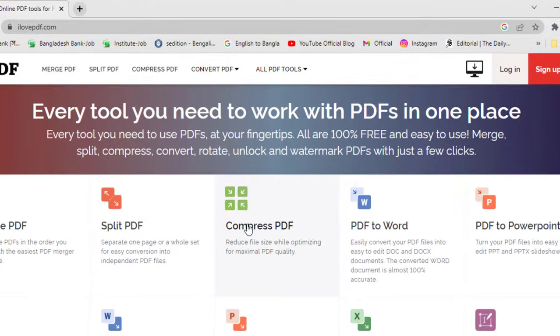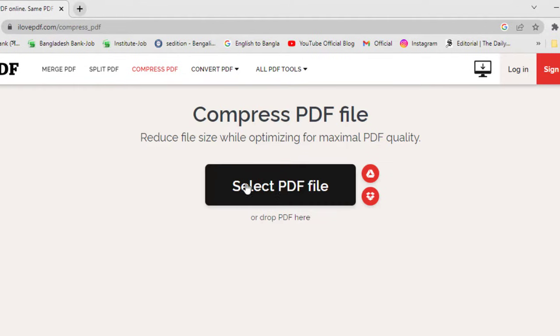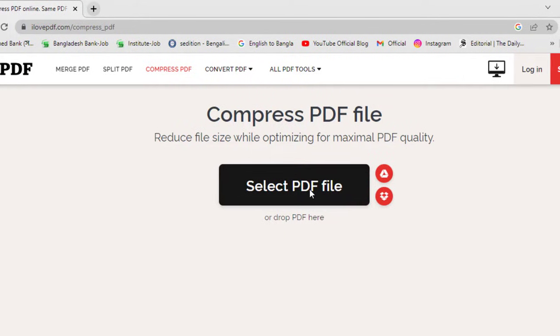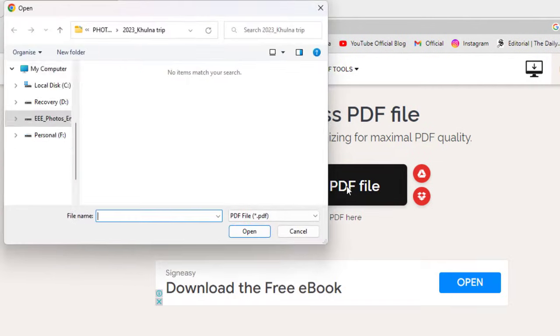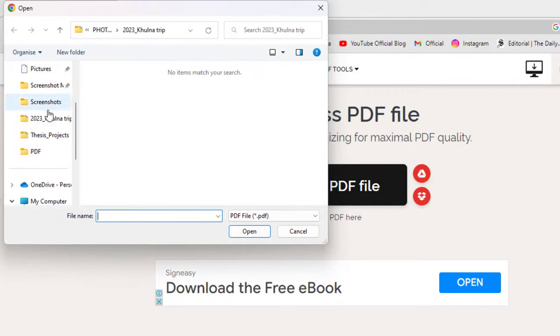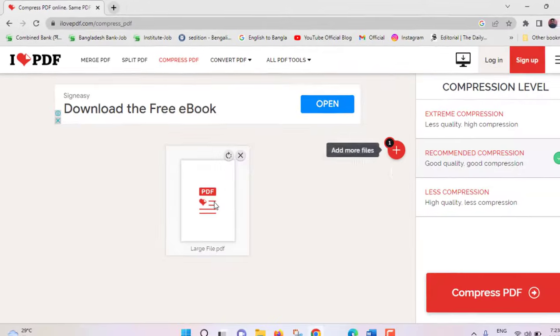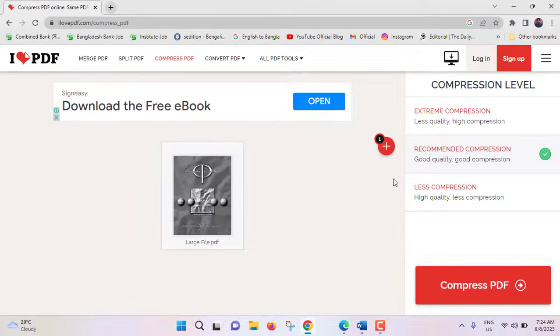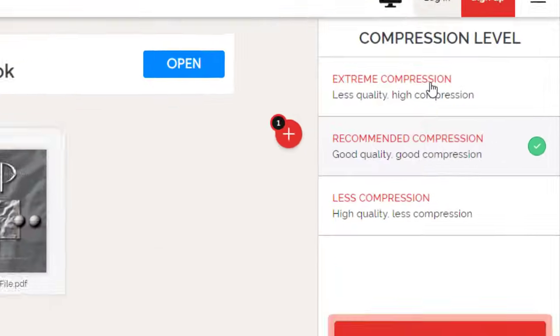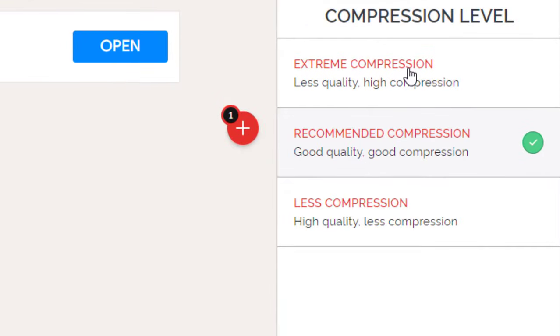Click on here. Select PDF file, click on this button. From desktop I'll select my file that is large file, click on open. Here have three types of compression: extreme compression, recommended compression, less compression.